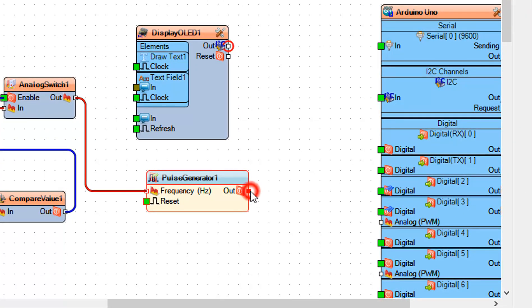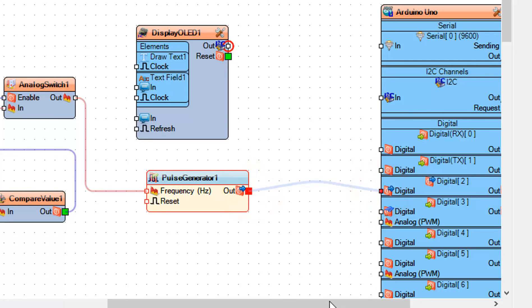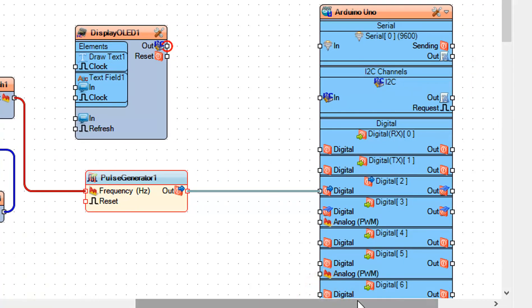Connect Analog Switch 1 Pin 0 to Pulse Generator 1, and connect Pulse Generator 1 Pin Out to Arduino board digital pin 2. Now if you plan to use the OLED display, continue with the next connections.